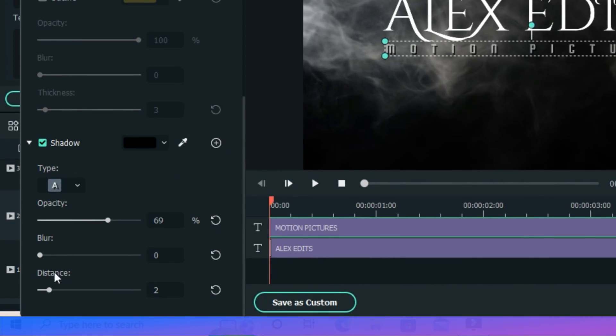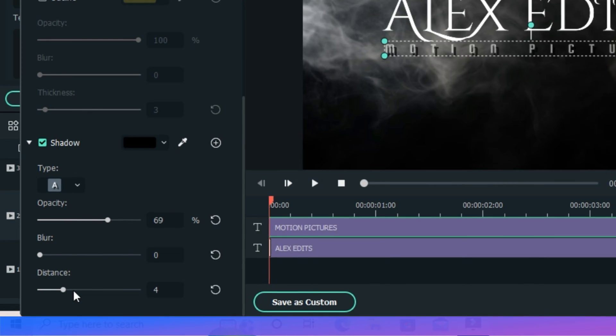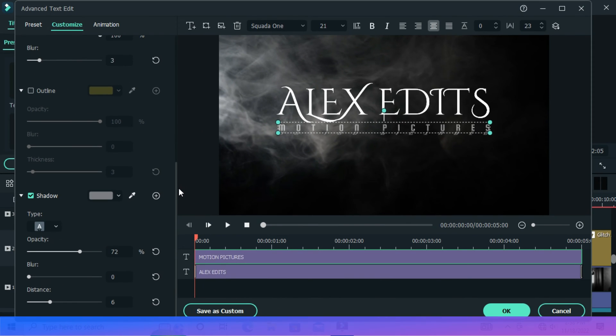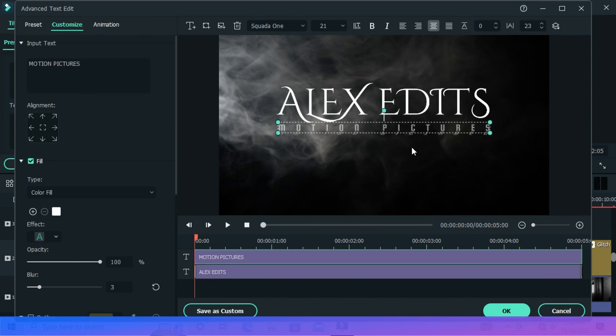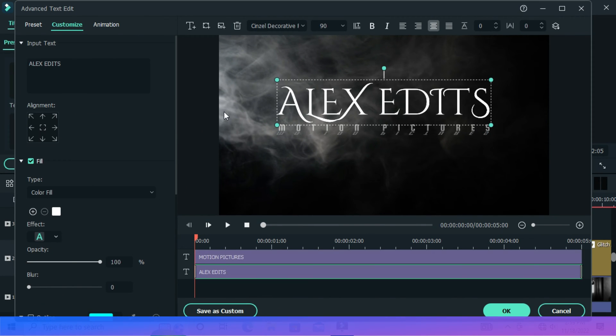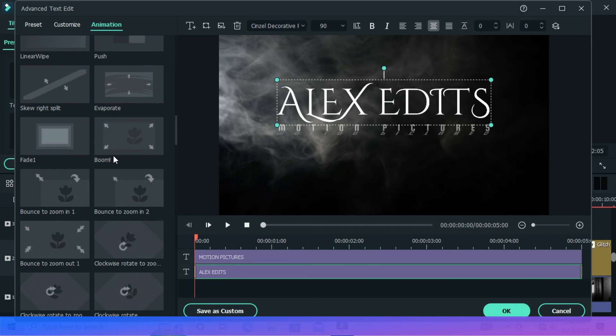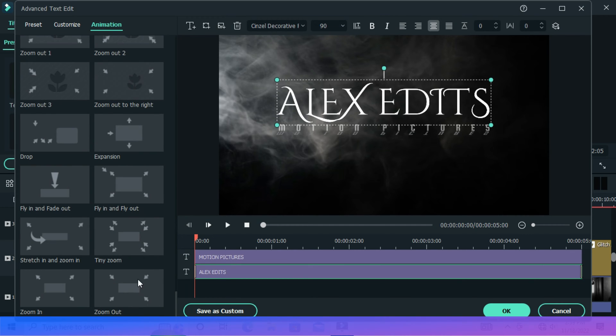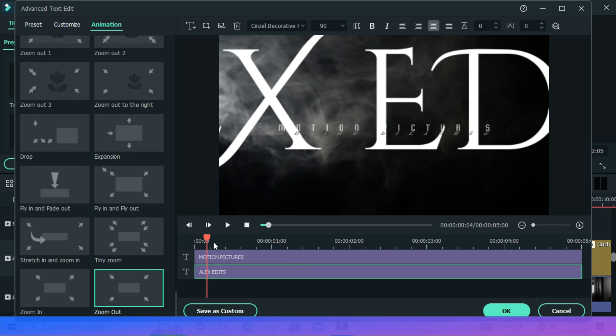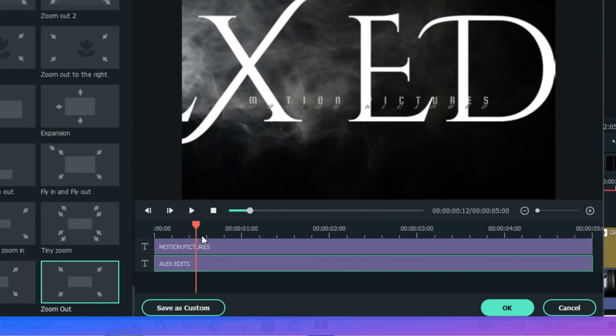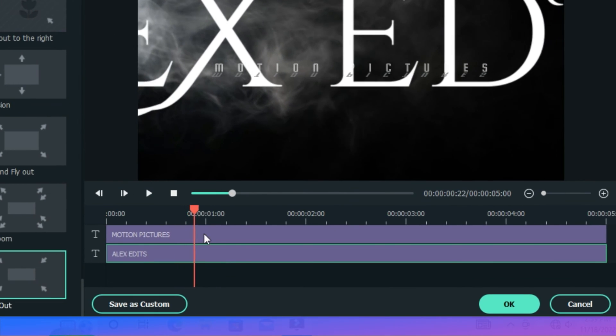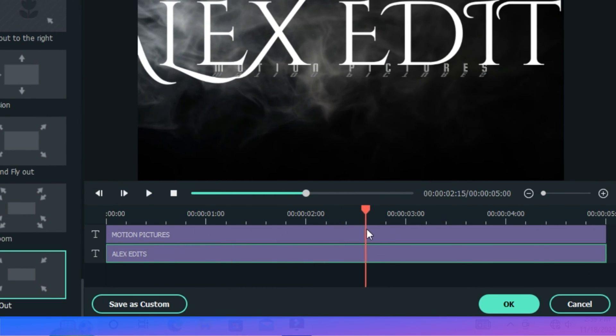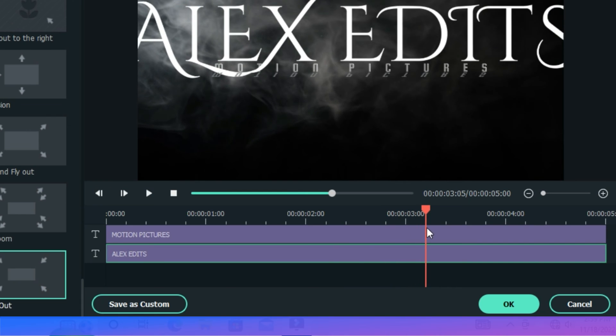And then adjust the shadow distance as well. Now for the animation on the first text, go animation, scroll down, and take the zoom out. Move your playhead to the point where your animation is ending, then the text below will start right there.